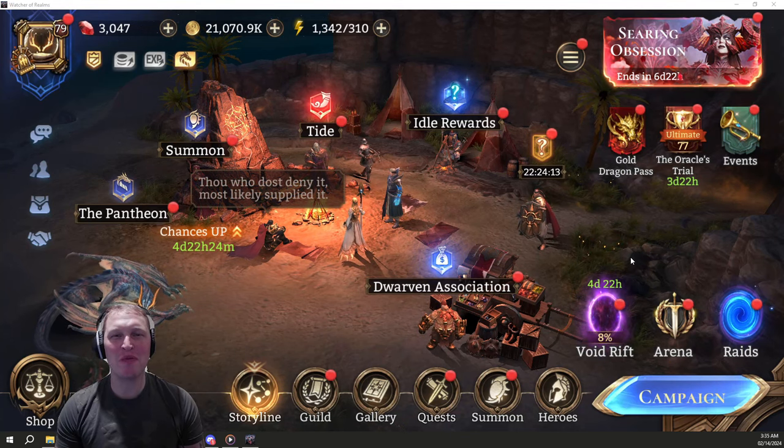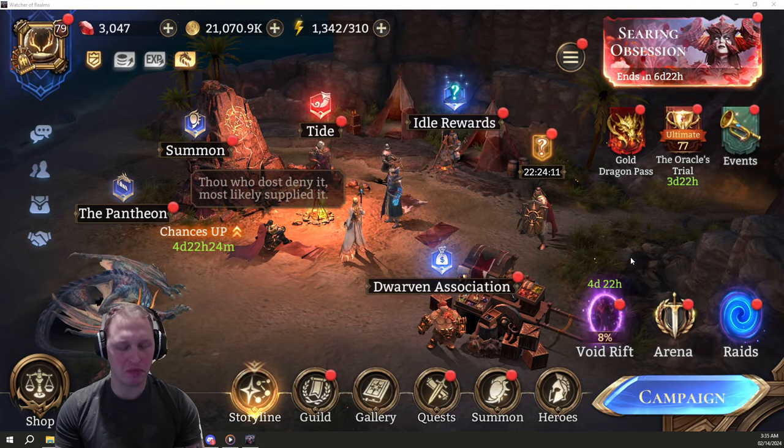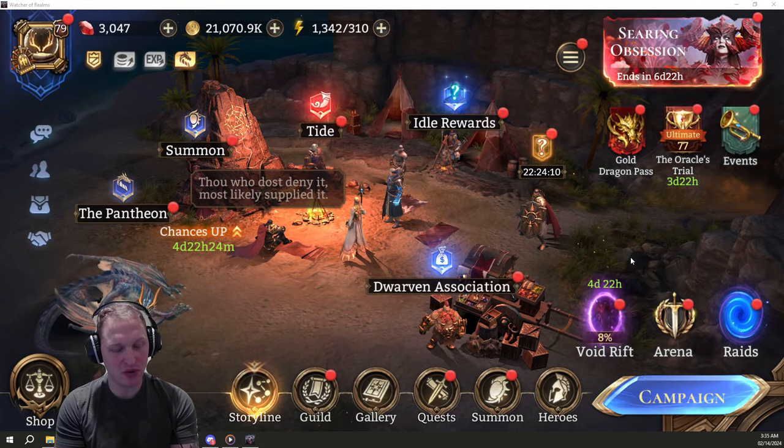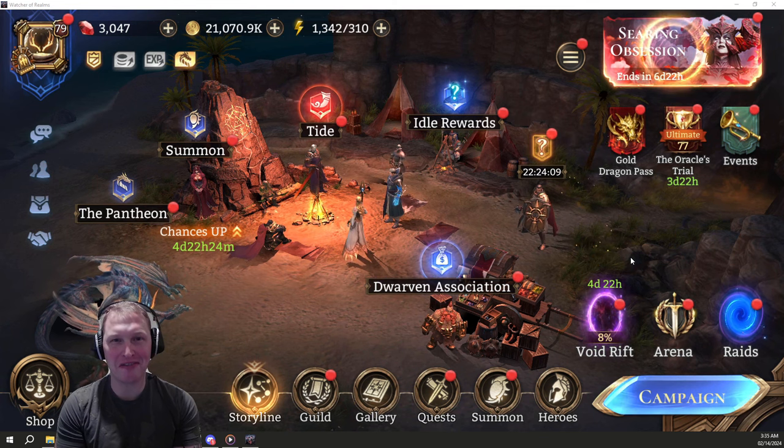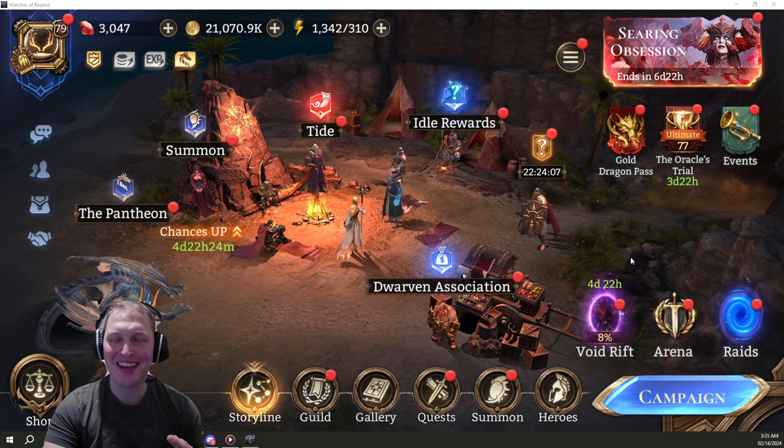Good morning, ladies and gentlemen. I am Jake Smash. This is going to be a Watcher of Realms video. It is 3:35 AM, Wednesday, February the 14th.